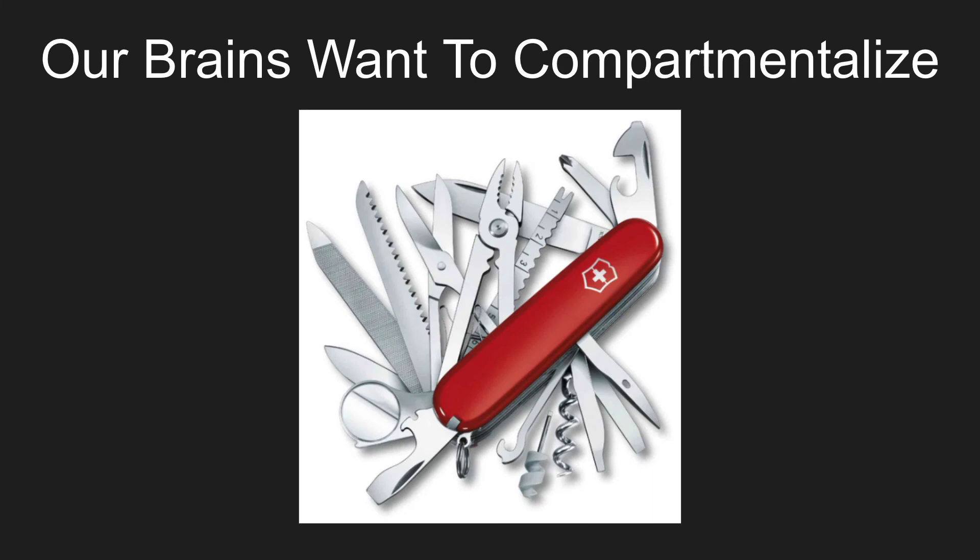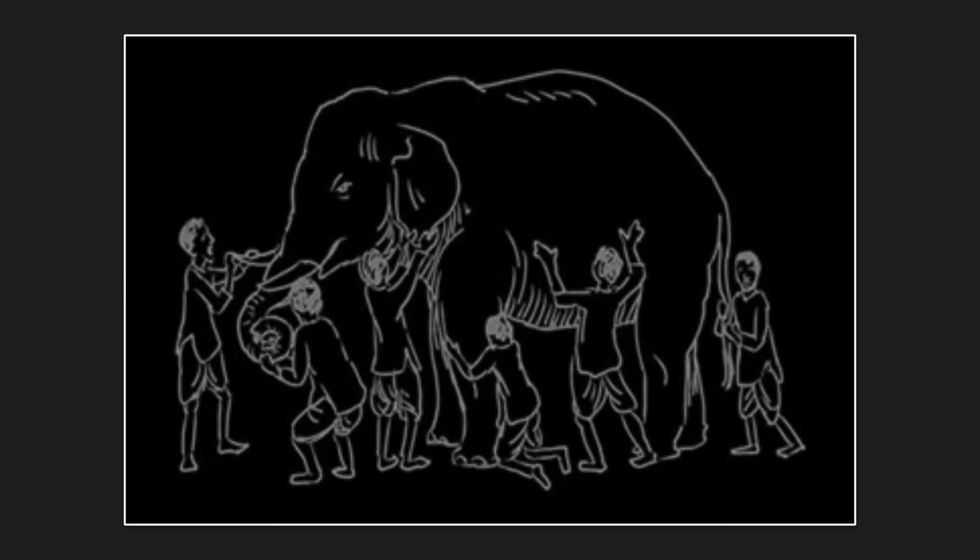I mean, our brains can do a Swiss Army knife thing, right? It's kind of a convergence, but at the same thing, things are still somewhat compartmentalized. The analogy that mathematicians use is the parable of the blind men and the elephant.